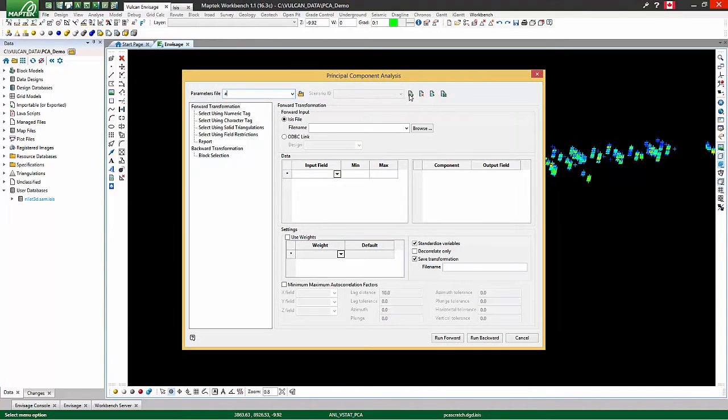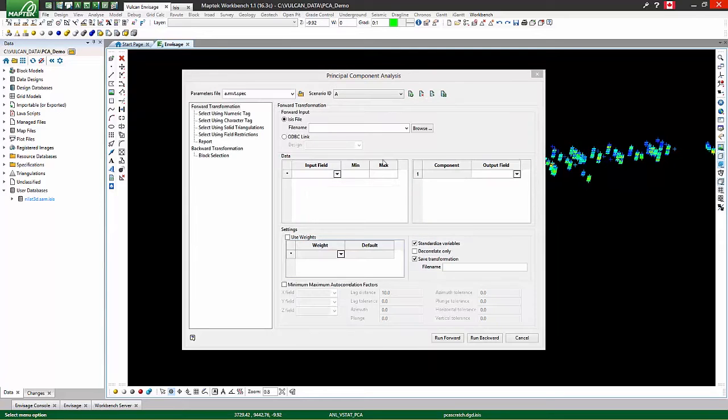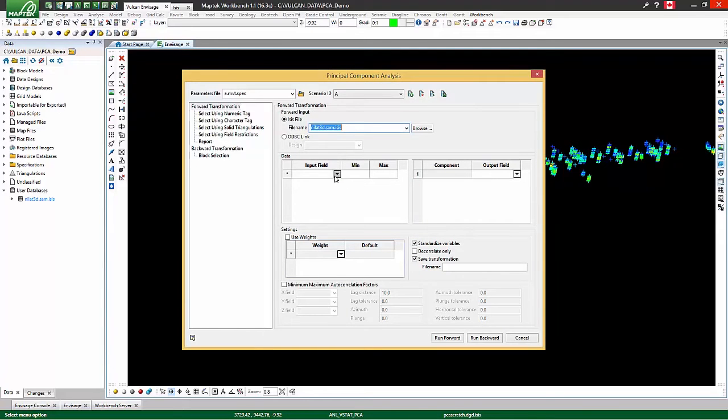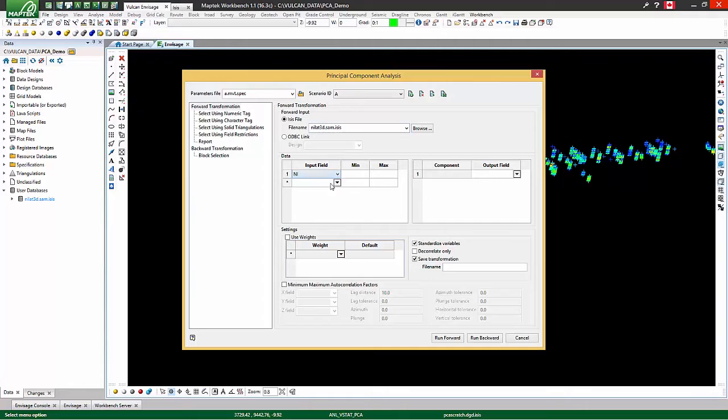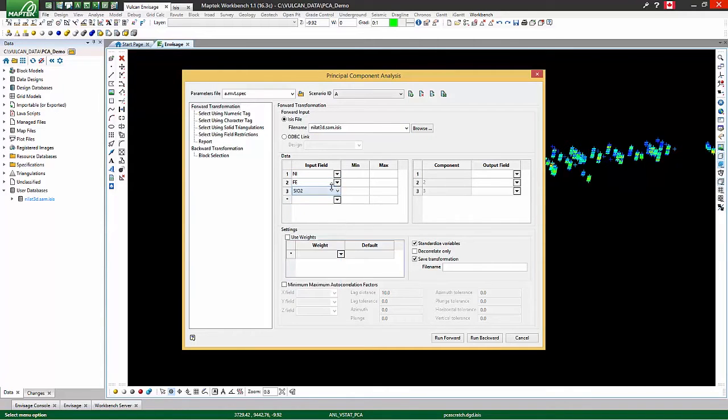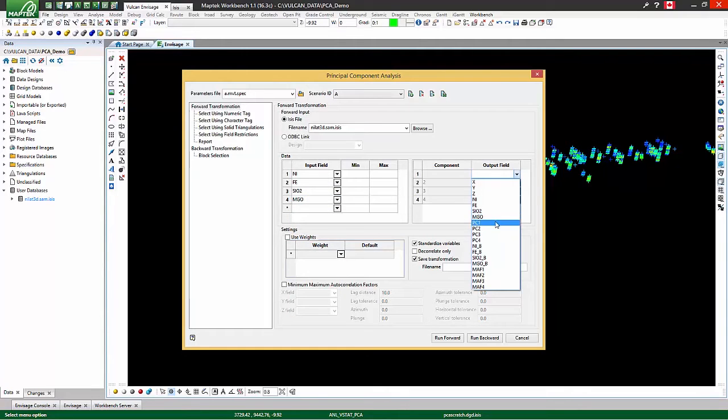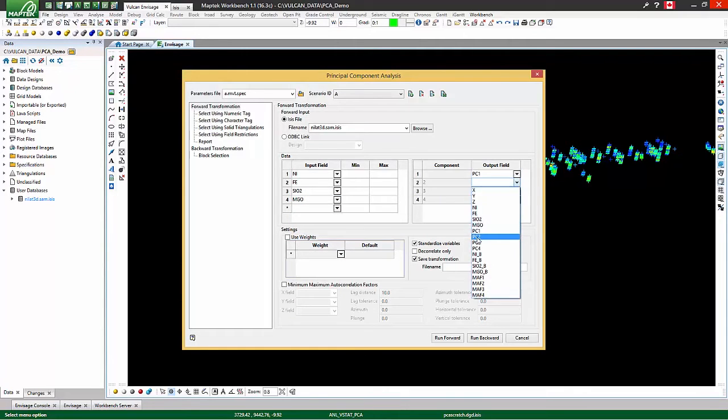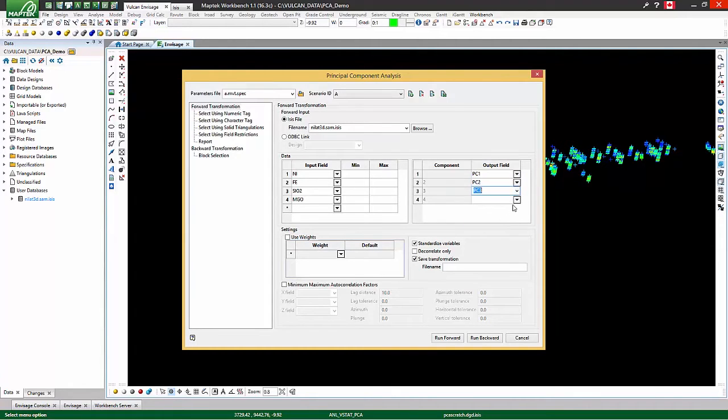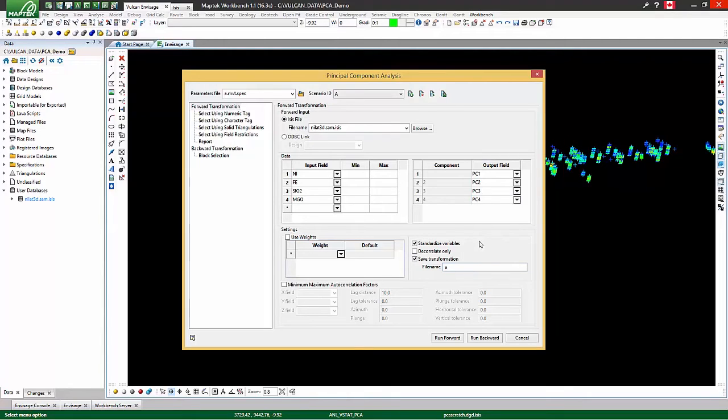We can specify a parameters file and a scenario ID, and then let's specify which data we would like to transform. In this case, we'll transform four variables from a nickel laterite deposit: nickel, iron, silica, and magnesia, and we'll transform them into four principal components, although you could just as easily transform 20 input variables into 12 principal components. Let's save our transformation information,